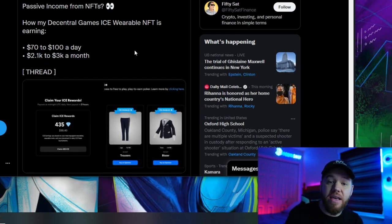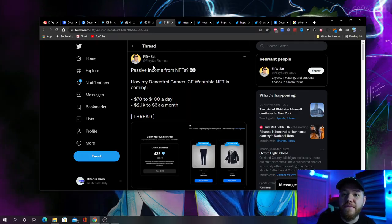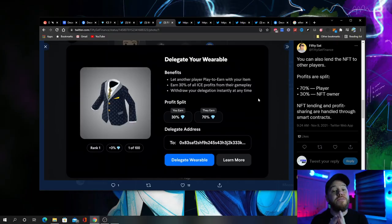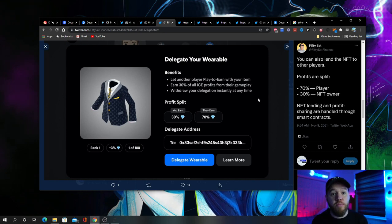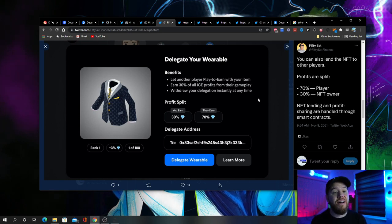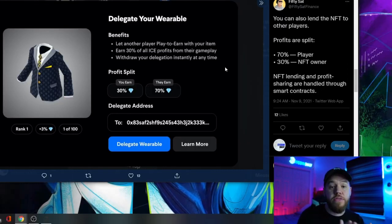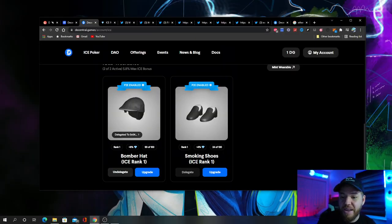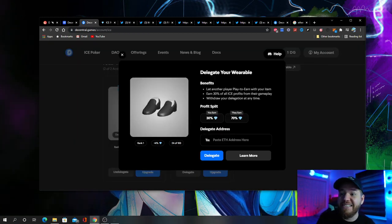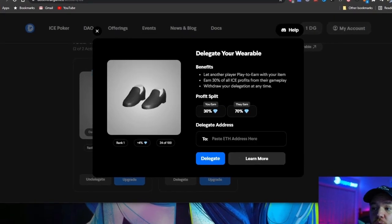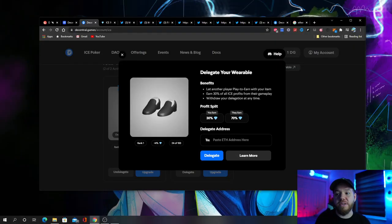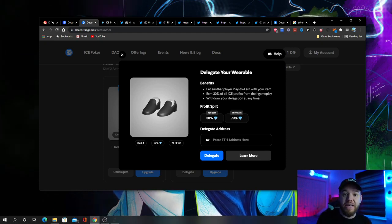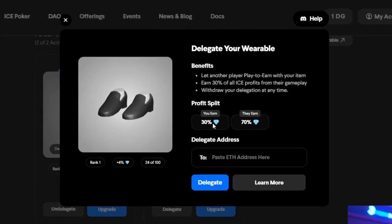So now let's talk about delegation, how it works, how can you play ICE Poker if you don't currently have $5,800 to buy an NFT wearable. Let's take a look at this thread by 50sat Finance. He's lending out his NFTs and he's making between $2,000 to $3,000 per month. If you don't have the money to buy an NFT wearable, what you can do is find an owner who already has an NFT wearable, who maybe doesn't have the time to play or is just looking to make some passive income, and have them delegate you their NFT wearable. That's how you play with no upfront cost. If I hit delegate right now on the NFT that I'm currently using to play, you will see that I can delegate this wearable. This lets another player play to earn with my item. This earns me 30% of all ICE profits from their gameplay, and of course I can withdraw my delegation at any time.